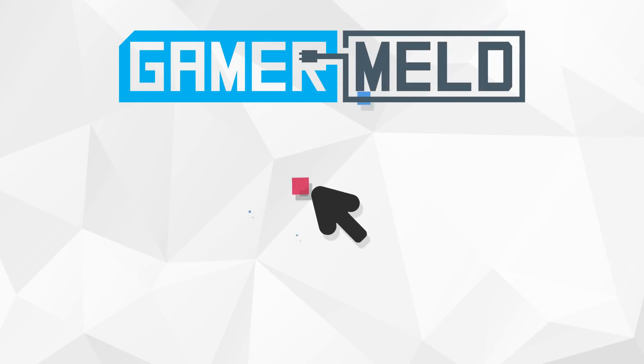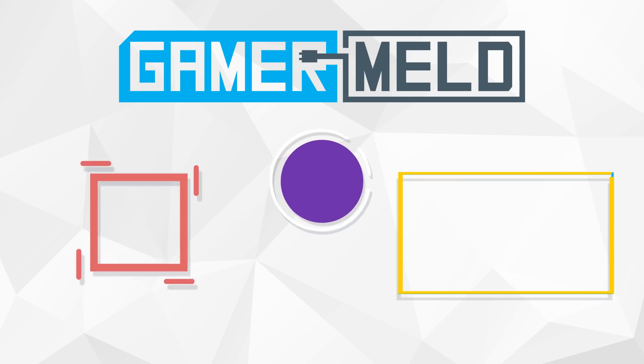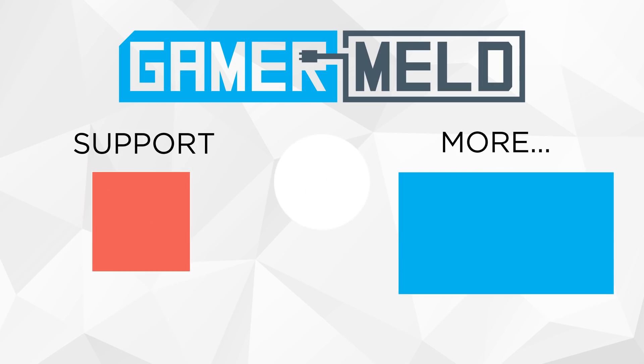So while that does it for today, what was your favorite piece of news? And let me know if you liked the news segment down in the comments below. And if you liked the video, please consider helping the channel on Patreon. And as always, have a great day.